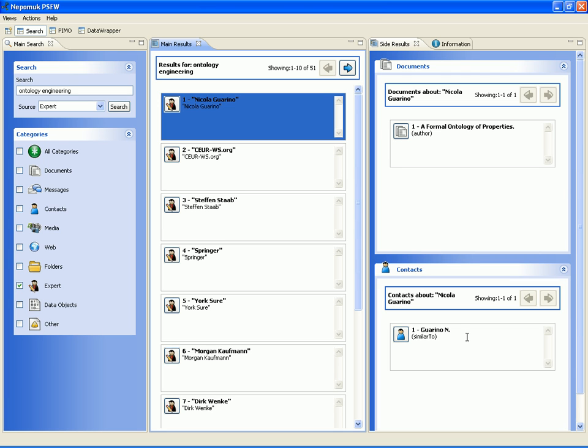From the information available, he sees that the system shows the inferred knowledge of a close resemblance between the two people. The similar-to relationships are computed by the entity linkage algorithm, which will be explained later. Dirk then double-clicks on this n.guarino person.